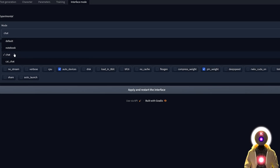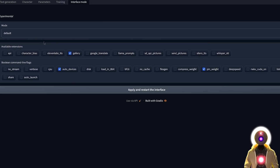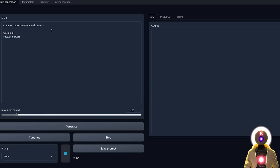You have the Chat interface mode, which basically looks exactly like ChatGPT. Then you have the Default mode. If I click on Apply and Restart the Interface, the interface is going to look something like that.